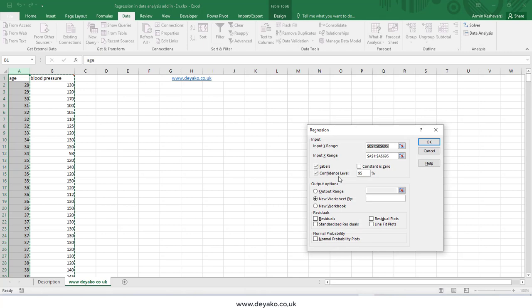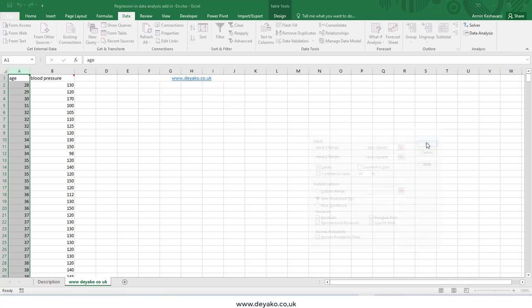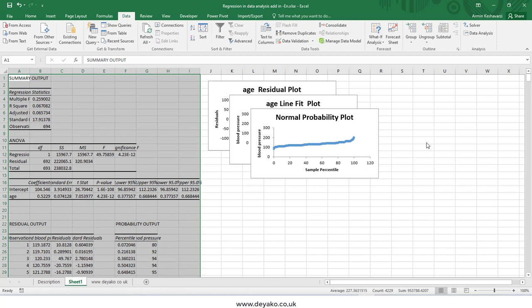After selecting the ranges, I set the confidence level to 95% to get interval estimations for the regression coefficients. I also check residuals, residual plots, standardized residuals, line fit plots, and normal probability plots. I select a new empty worksheet for the output, press OK, and Excel generates the report.